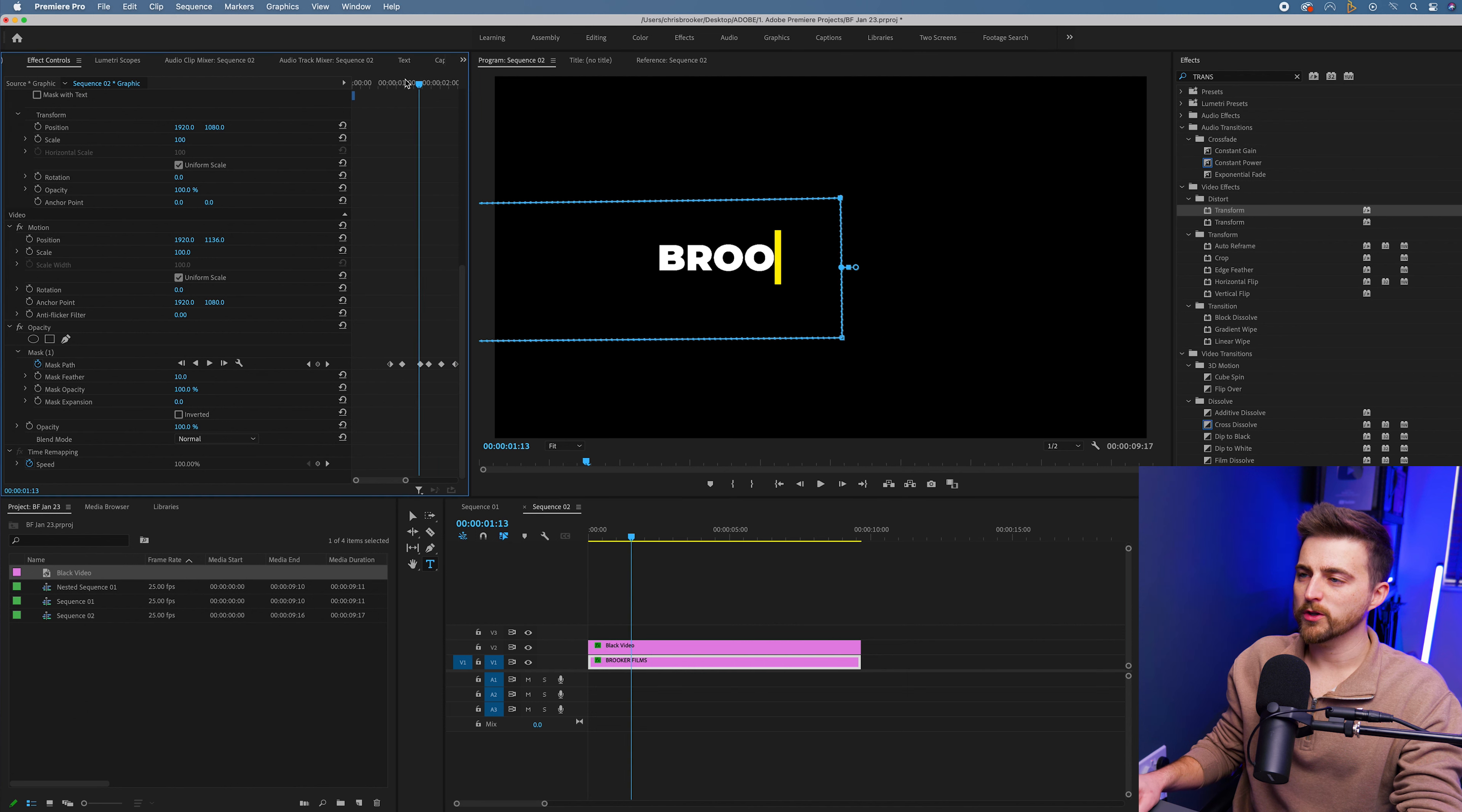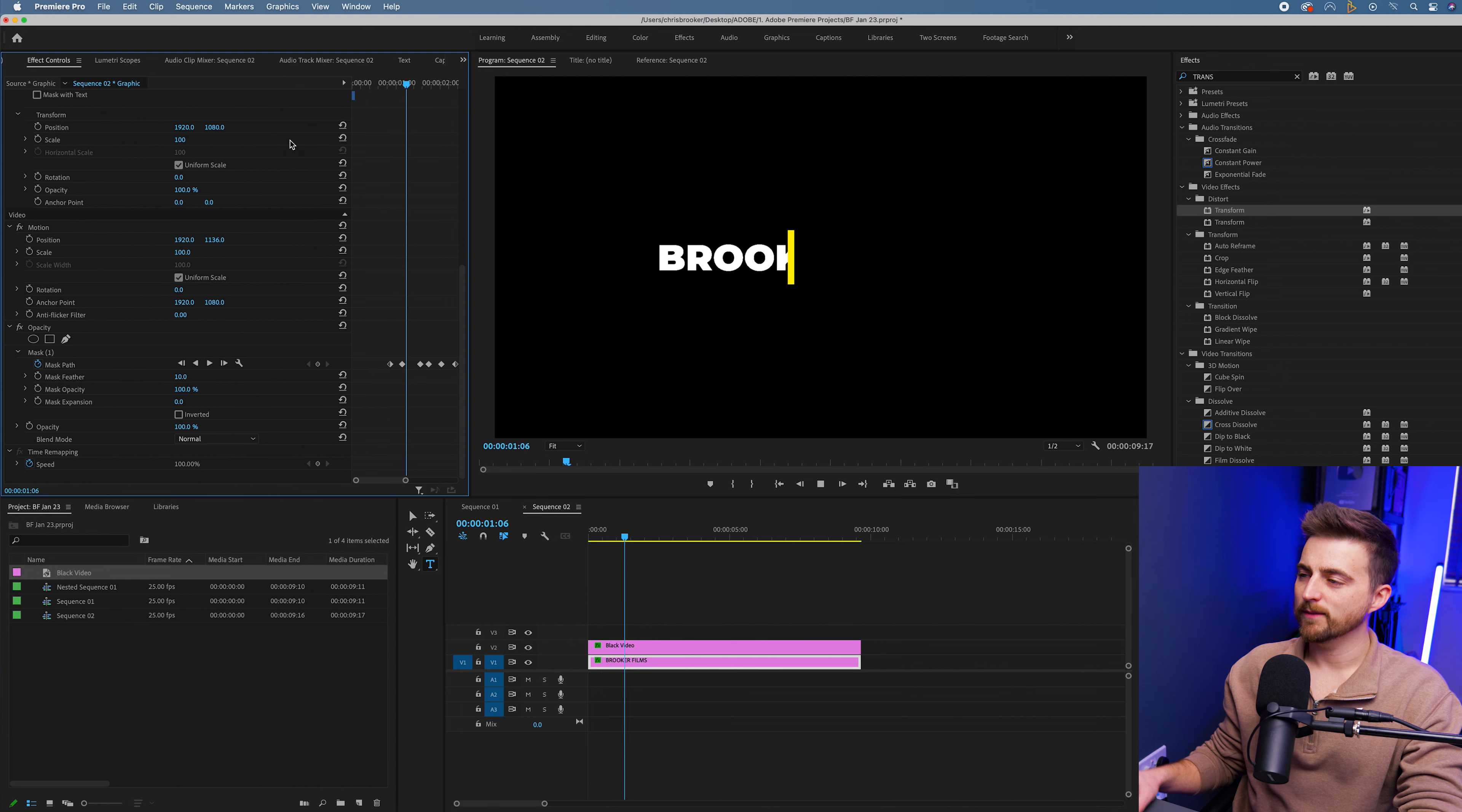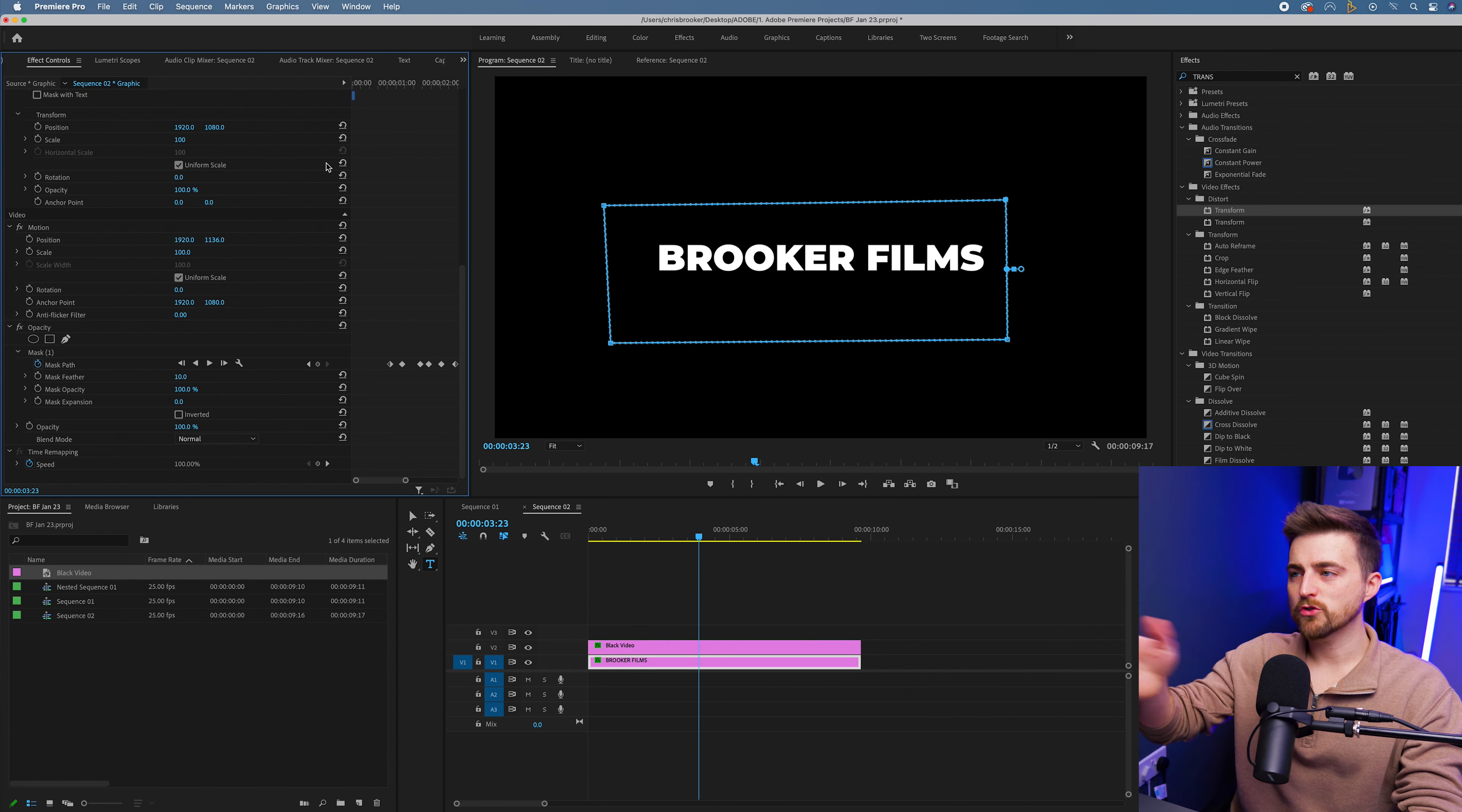Now I'm just going to proof watch that to make sure that's all in check. Yeah, that looks great. So now we take this back to the beginning and you can see we have completed the animation. The yellow line popped up,